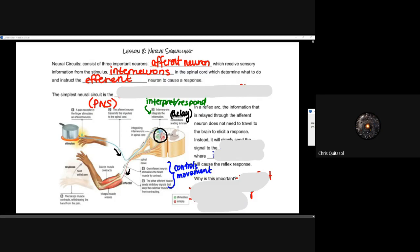Those interneurons in the spinal cord, which determine what to do with the information. And then they're going to instruct those efferent neurons to cause a response. So when we think about neural circuits and those interneurons, we're talking about the ones responsible for those quick, rapid responses.